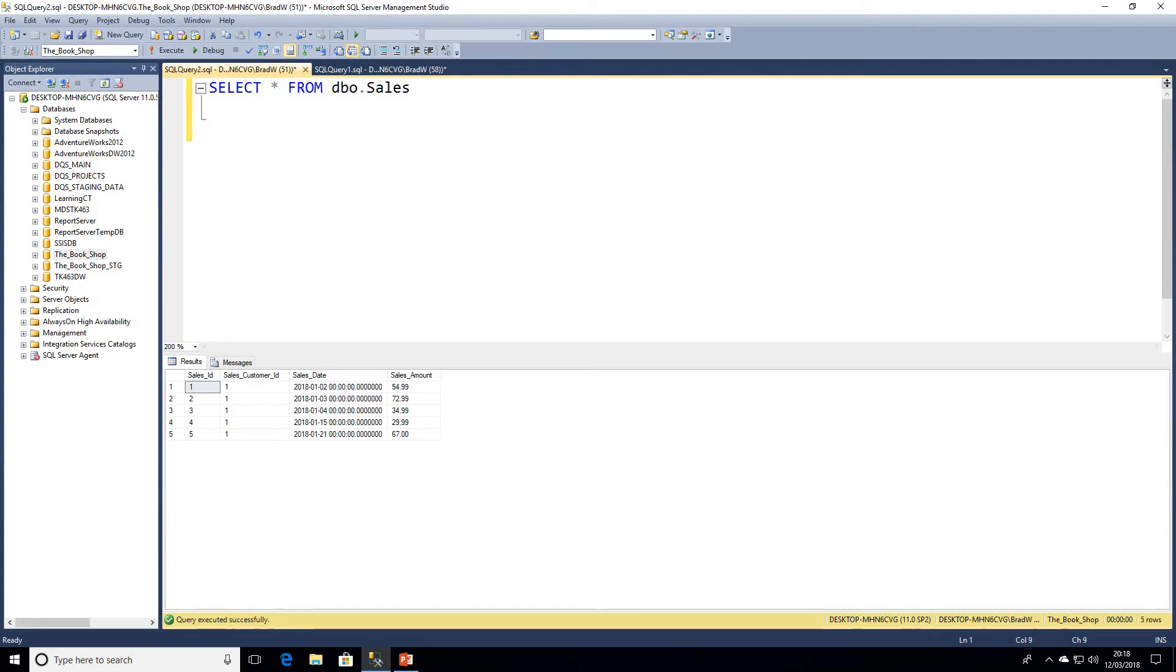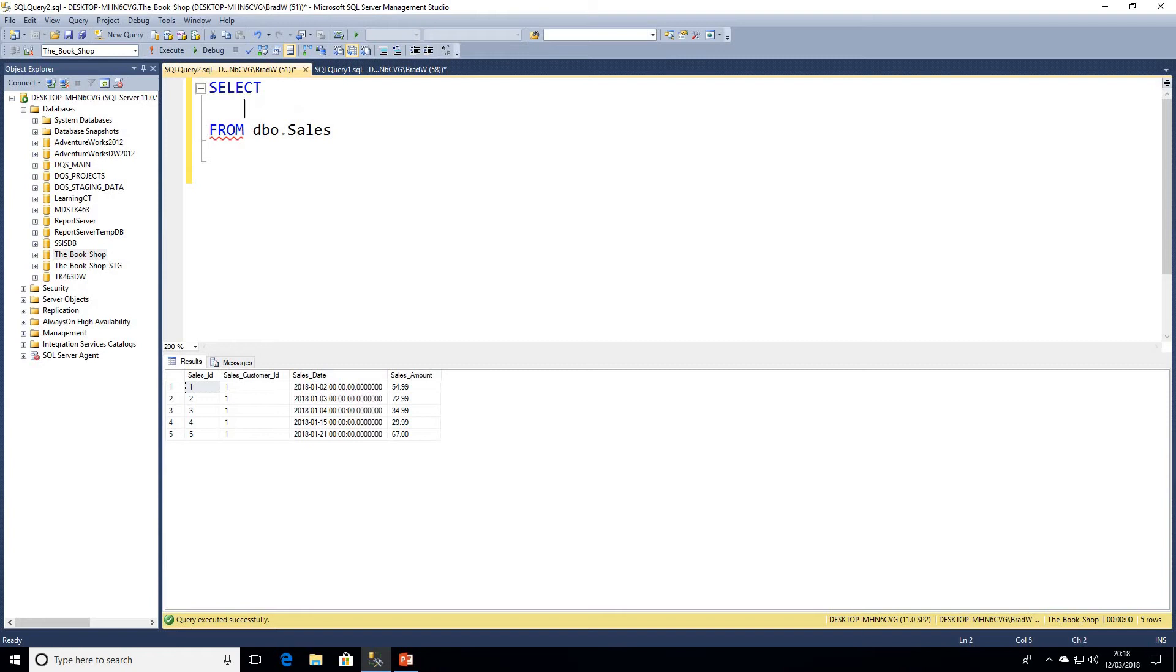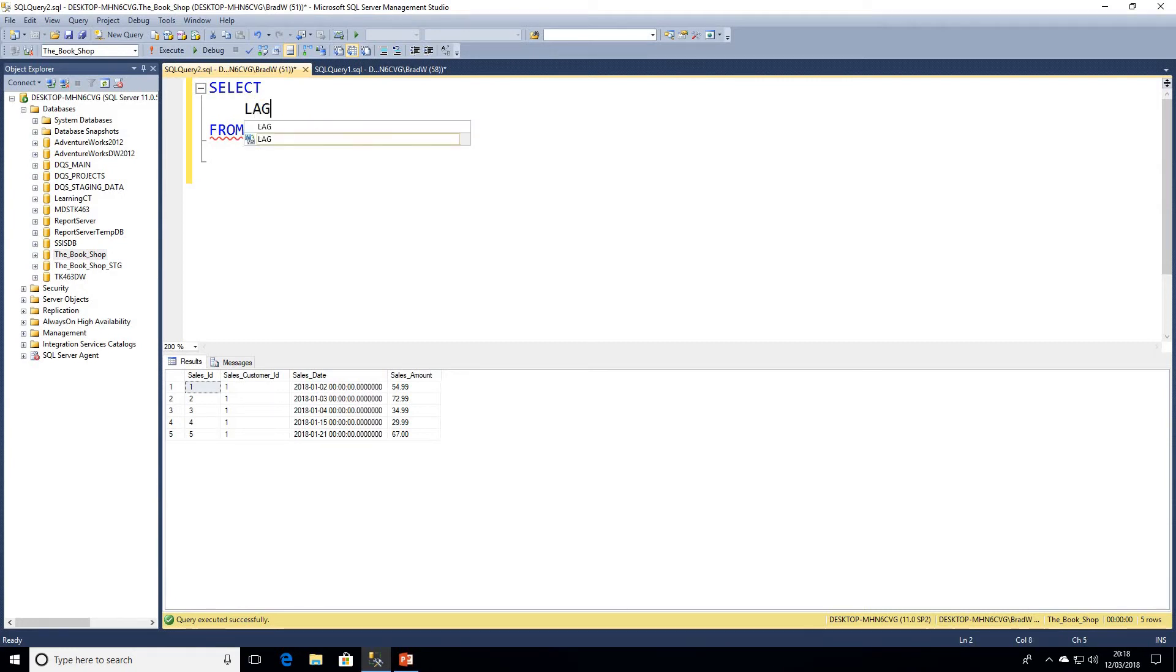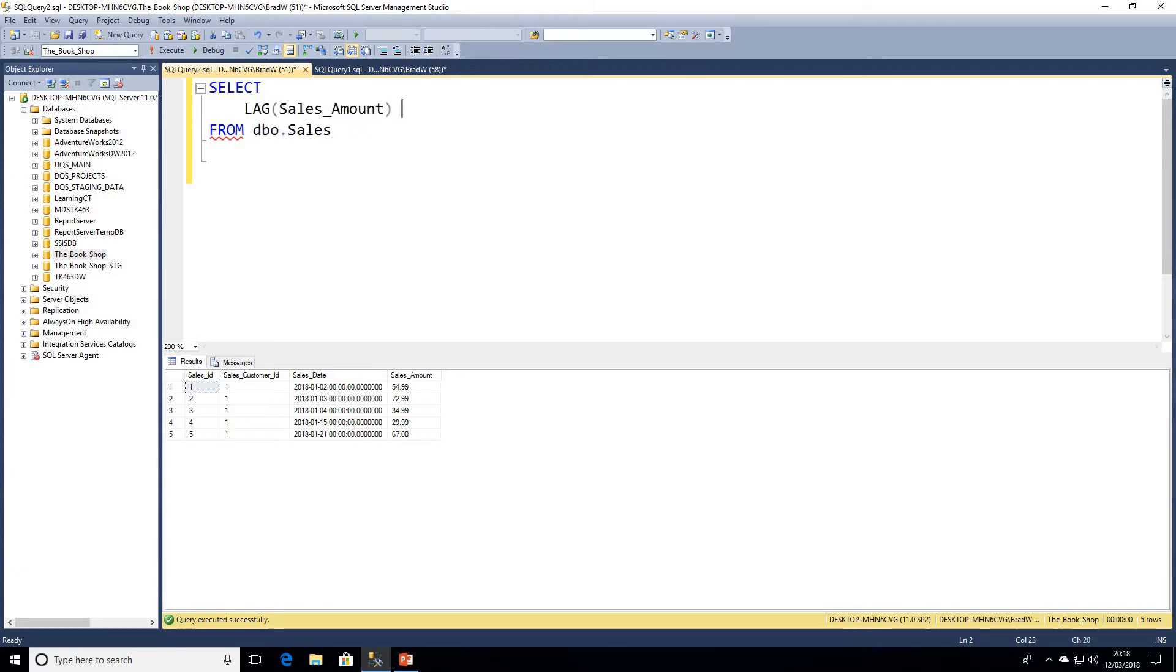I'll just space this out so it's a bit more clear. As mentioned in the slide, LAG returns the value from the previous row. Let's go ahead and write the keyword LAG, and then what we're going to lag is the sales amount.